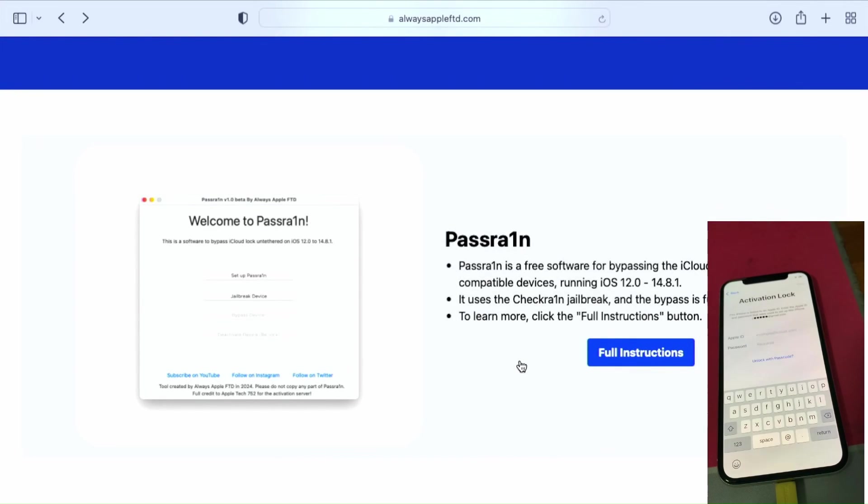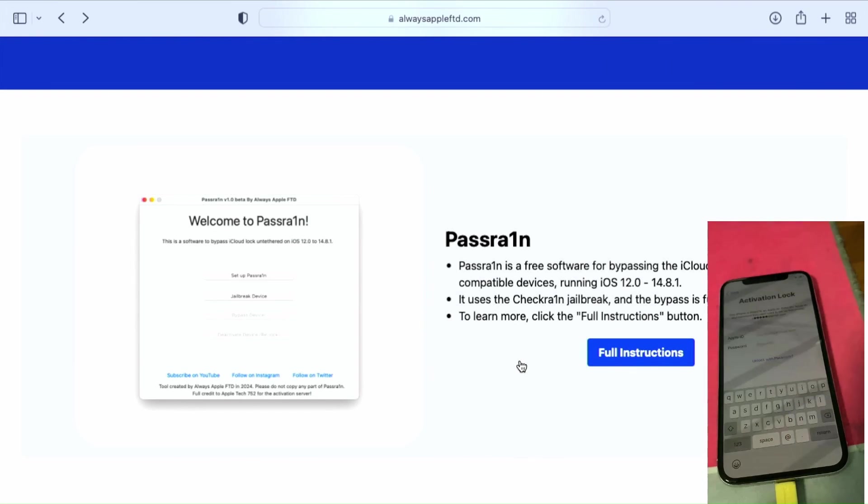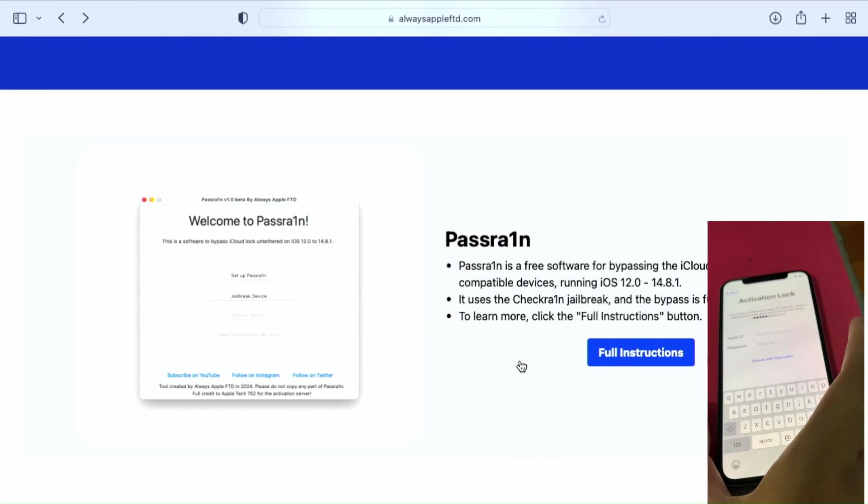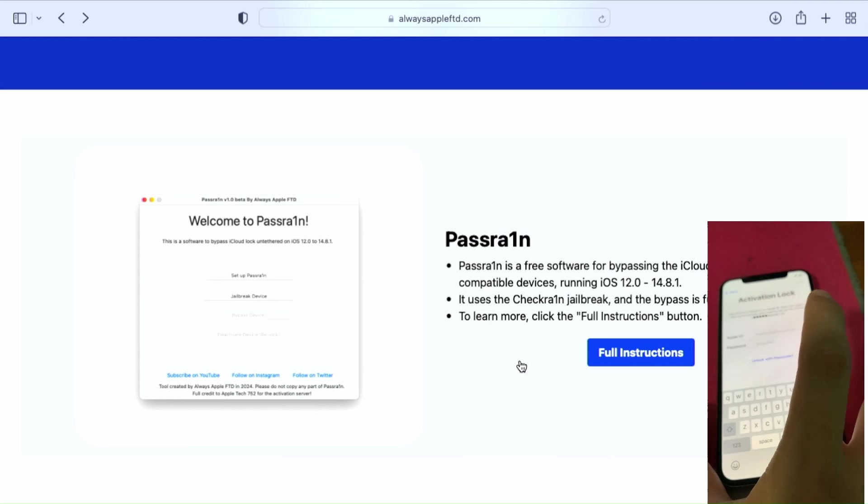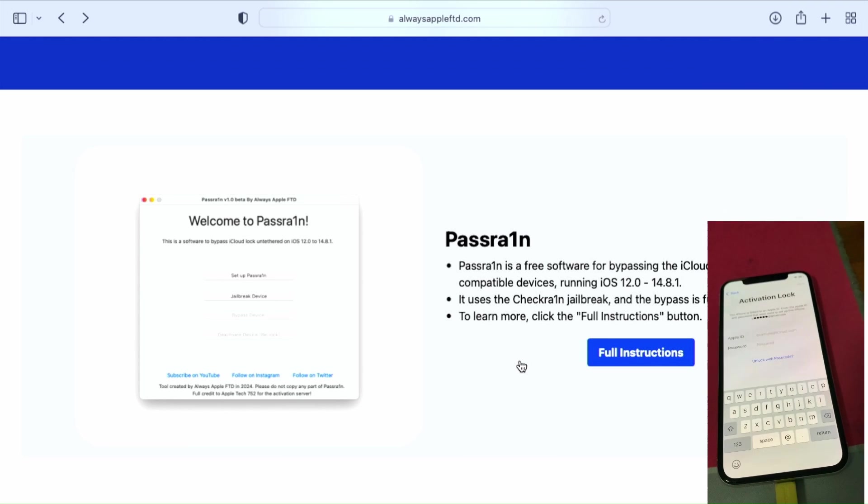Hello everyone, Ollie the Repair Dude is here again. In this tutorial video, I'm going to show you how to bypass iCloud activation lock on iOS 12 up to iOS 14.8.1 using PassraIn, a tool created by Always Apple FTD.